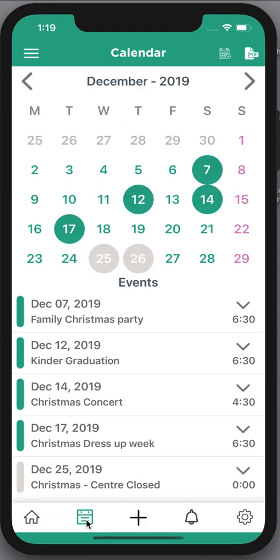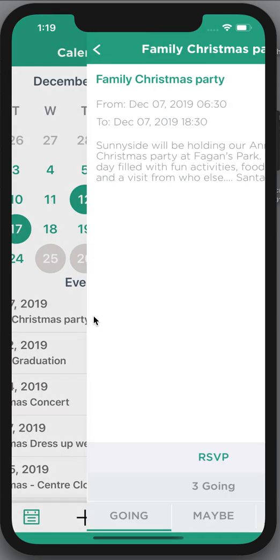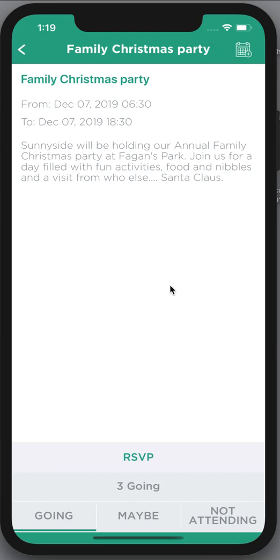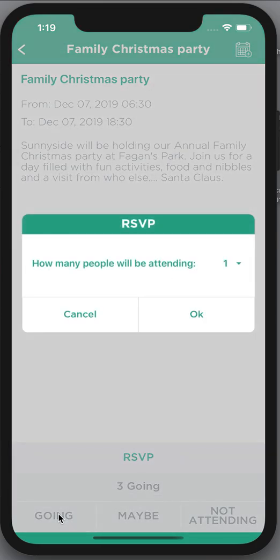Down at the very bottom I have an events calendar. If I click on this little events calendar I can actually see the events that are happening at my center. As long as your center is uploading events they will appear here, and for some events when you click through on them you're able to RSVP.